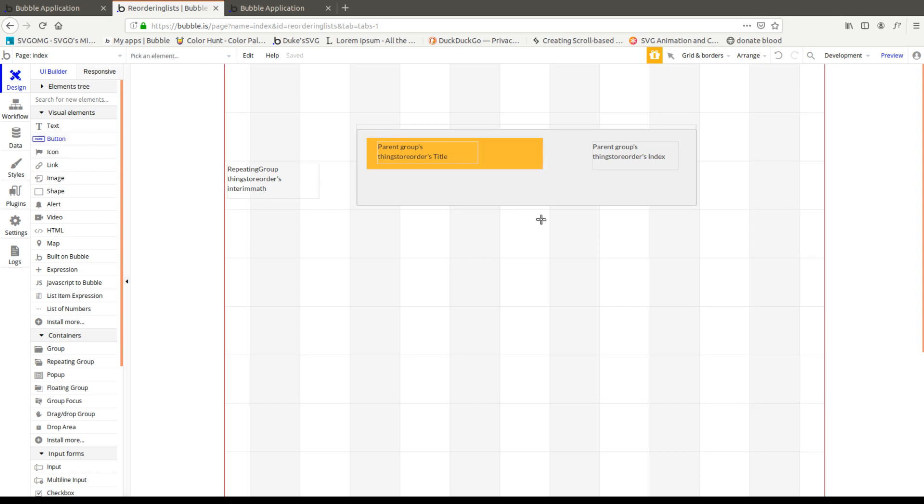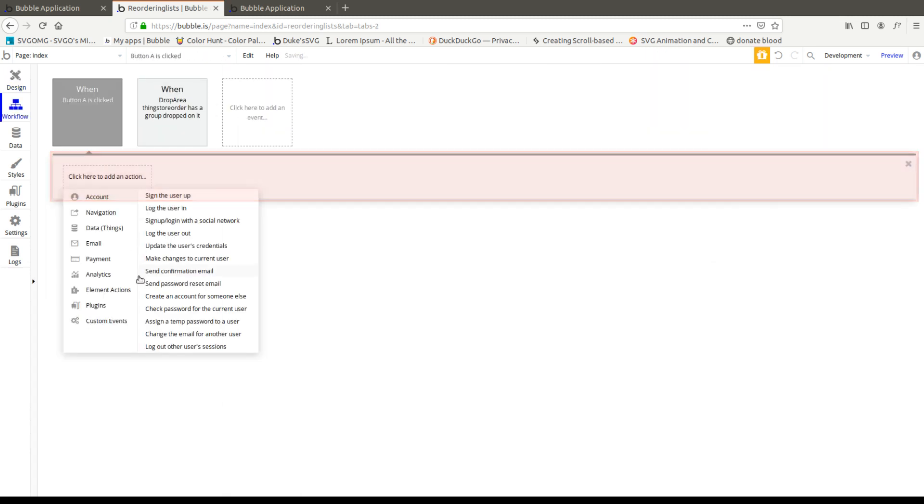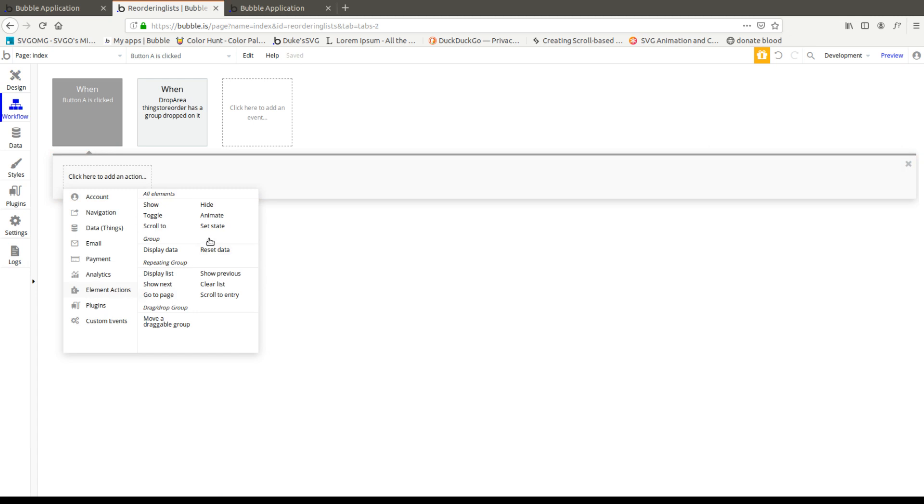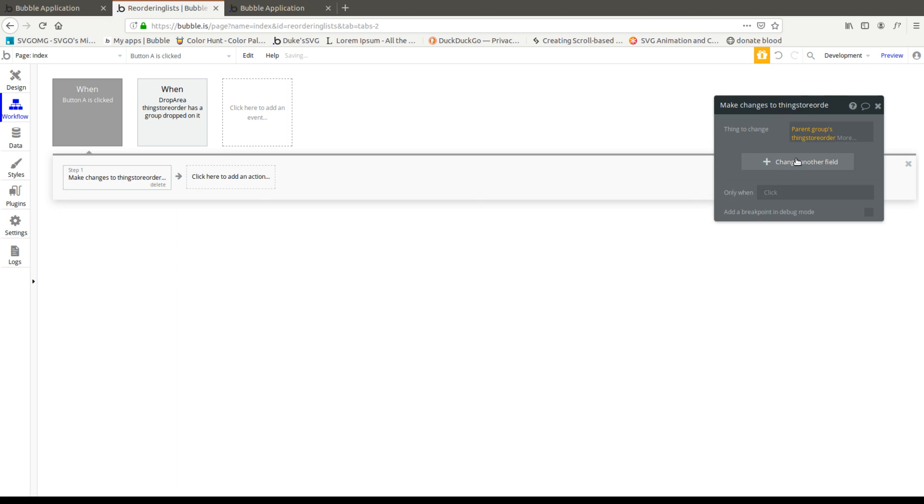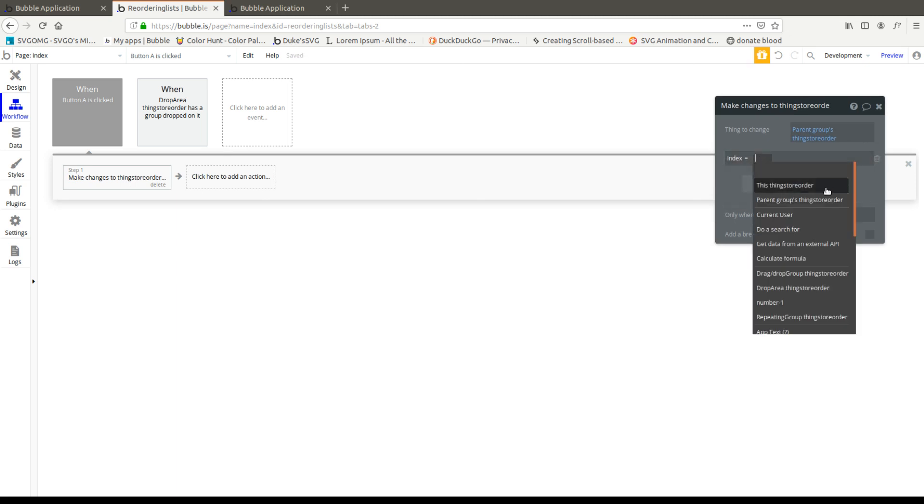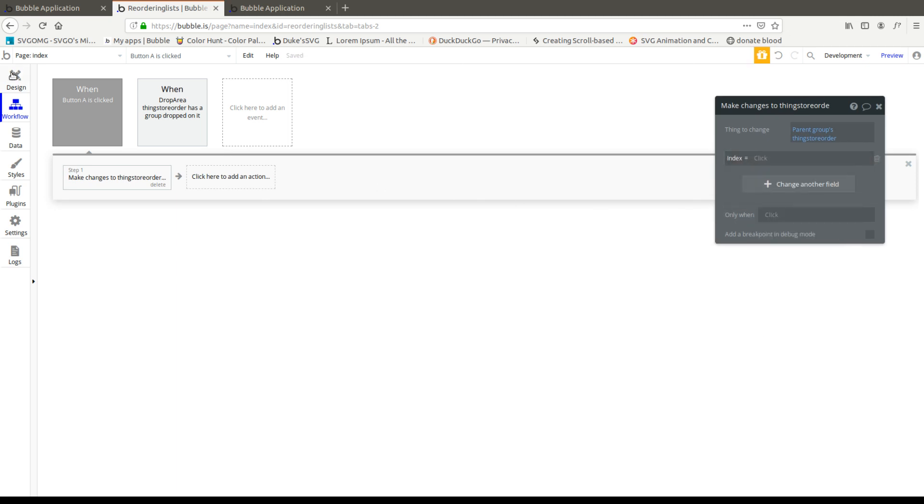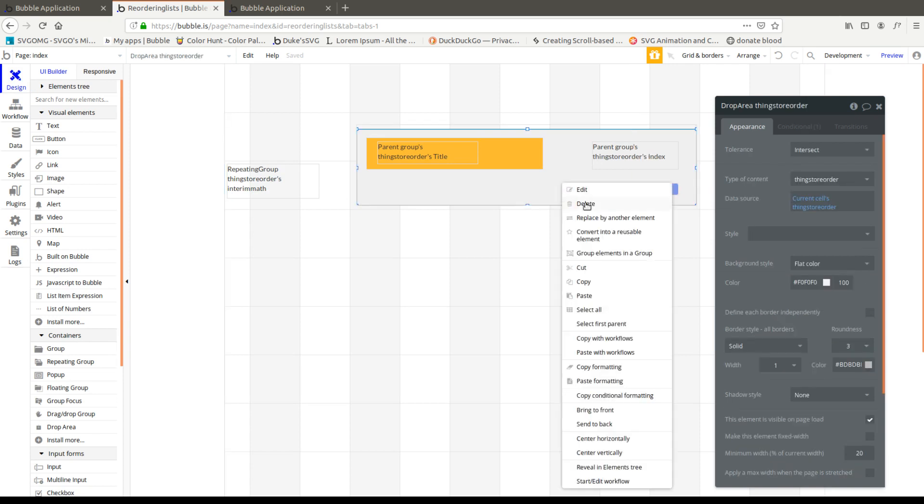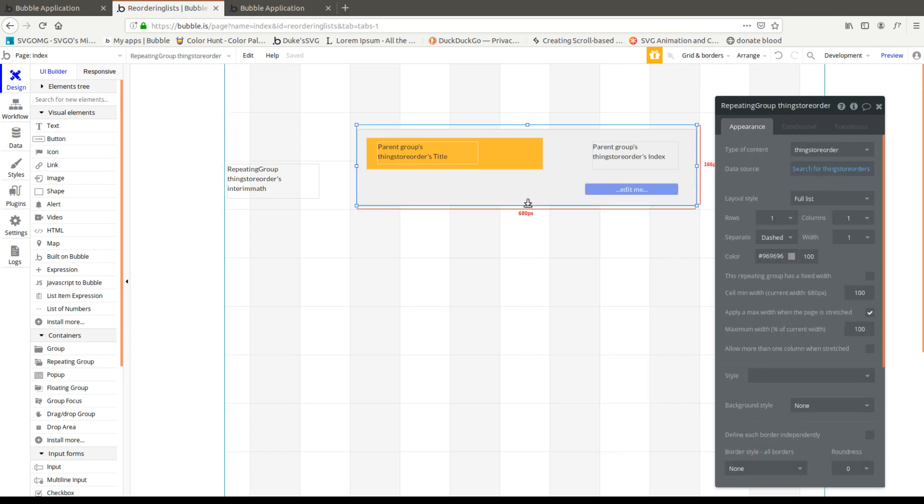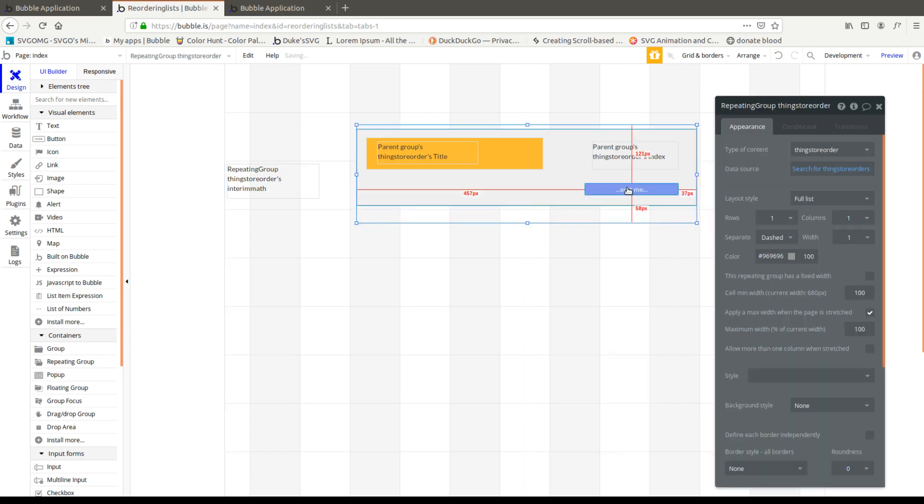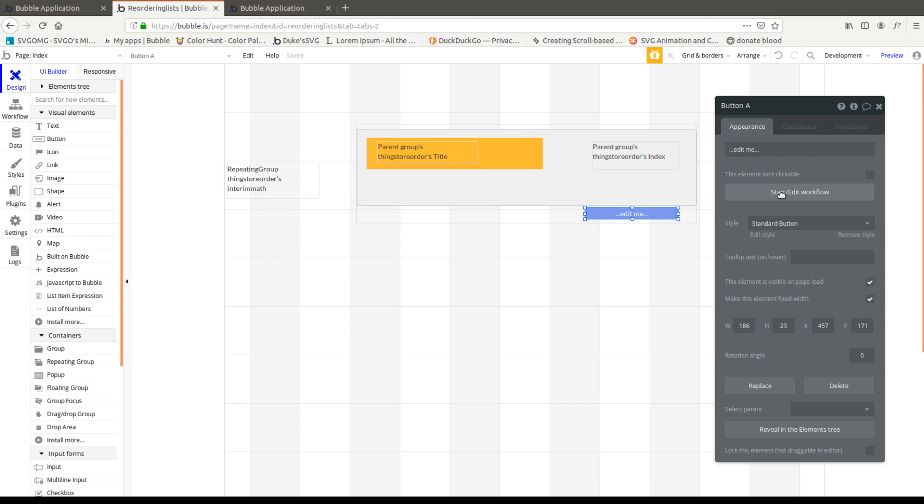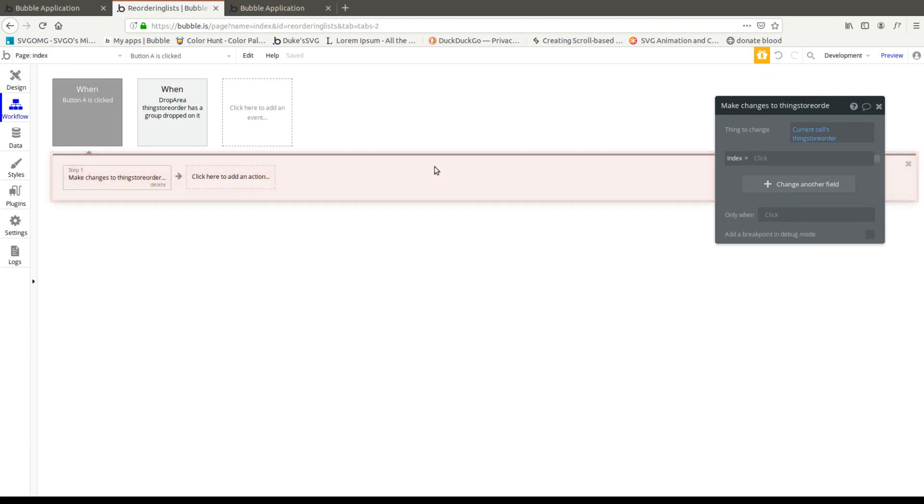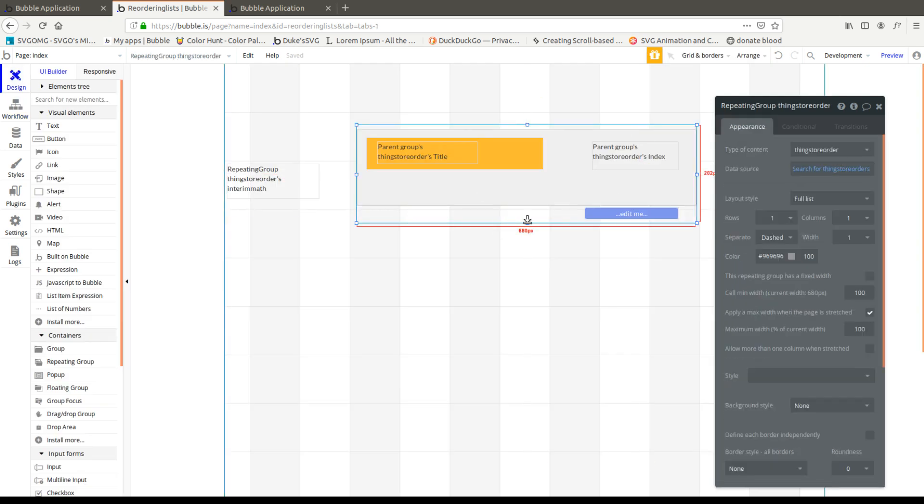And this button is just going to reset all the indexes so that we can make sure that we test properly. Let's make changes to thing. Current cell's parent group's things store order's index will be, I have to put it in the actual cell itself, select first parent, bring the cell down. Put this here. And actually, okay, sorry guys, not the most organized. We're going to change the index to be current cell's index.